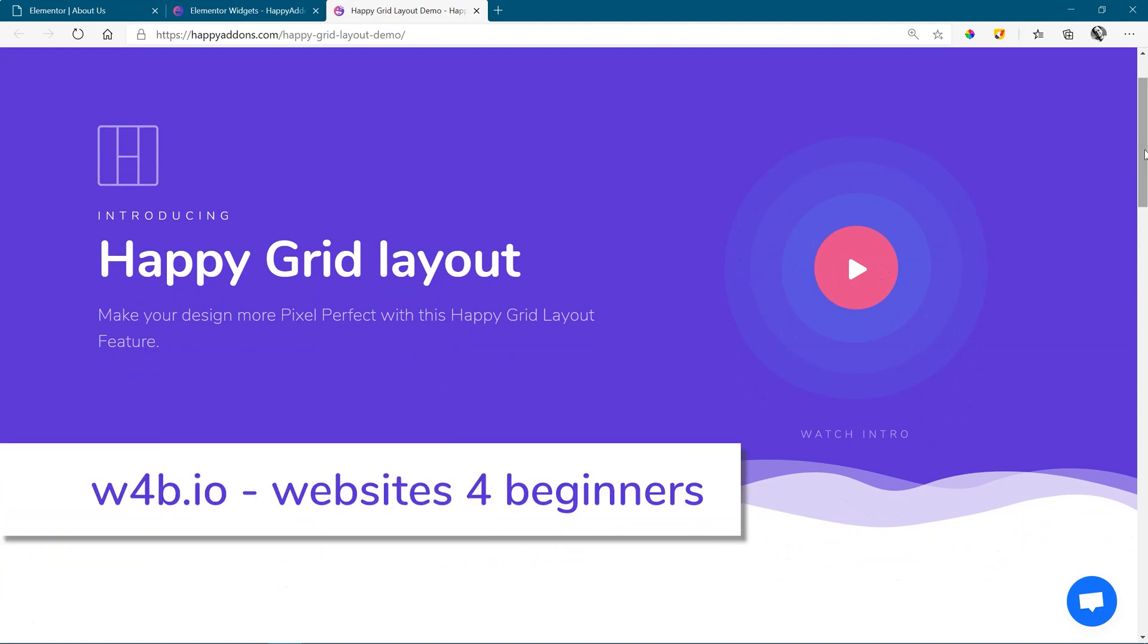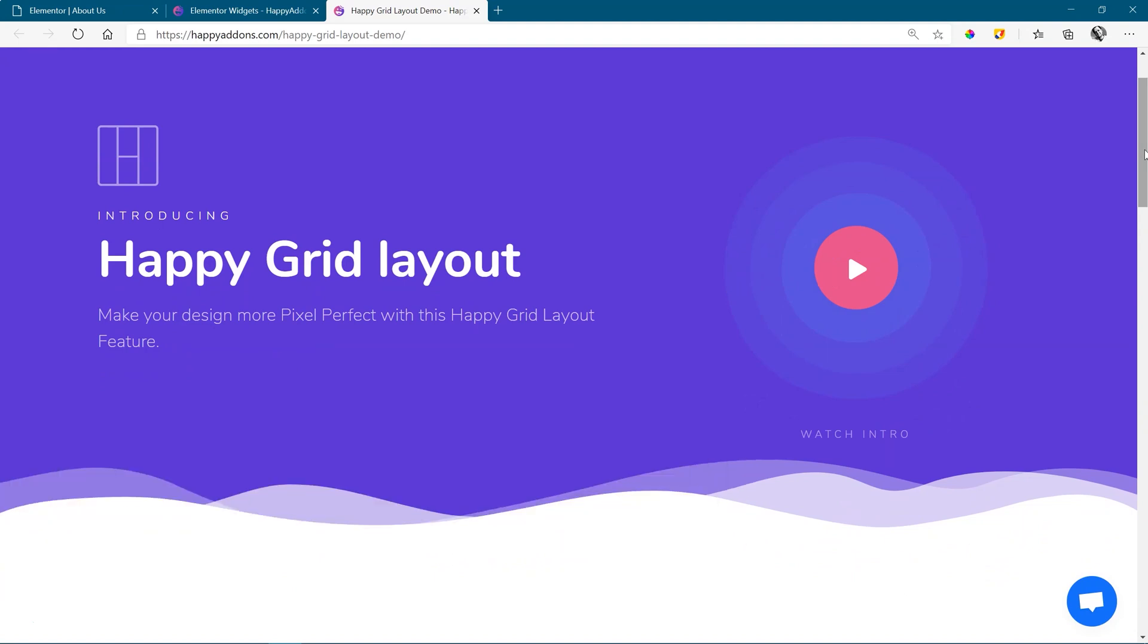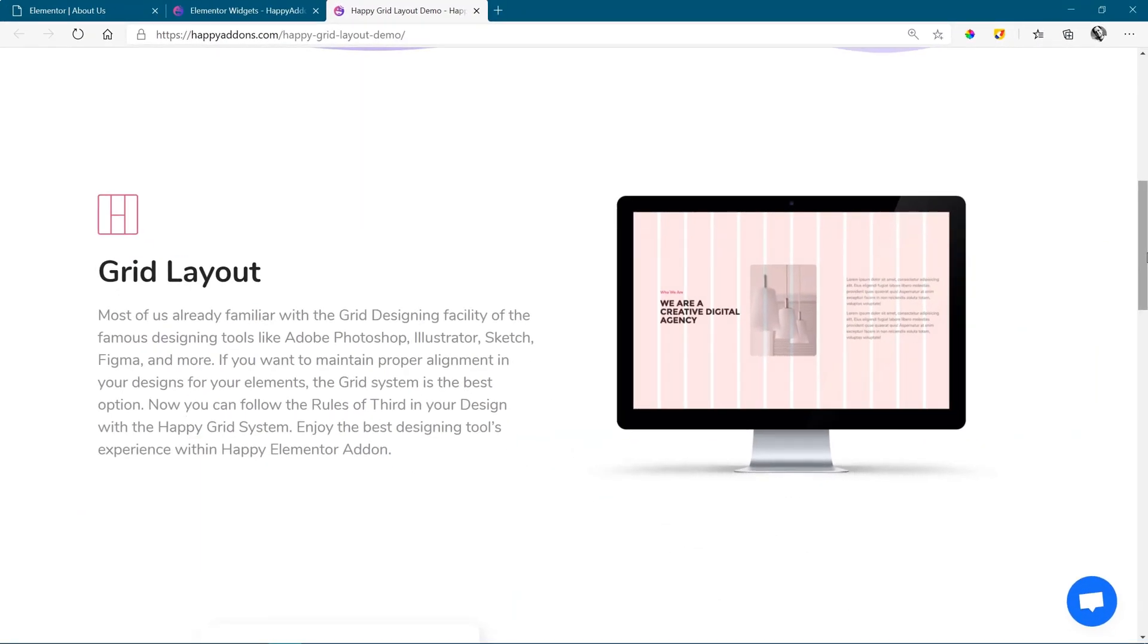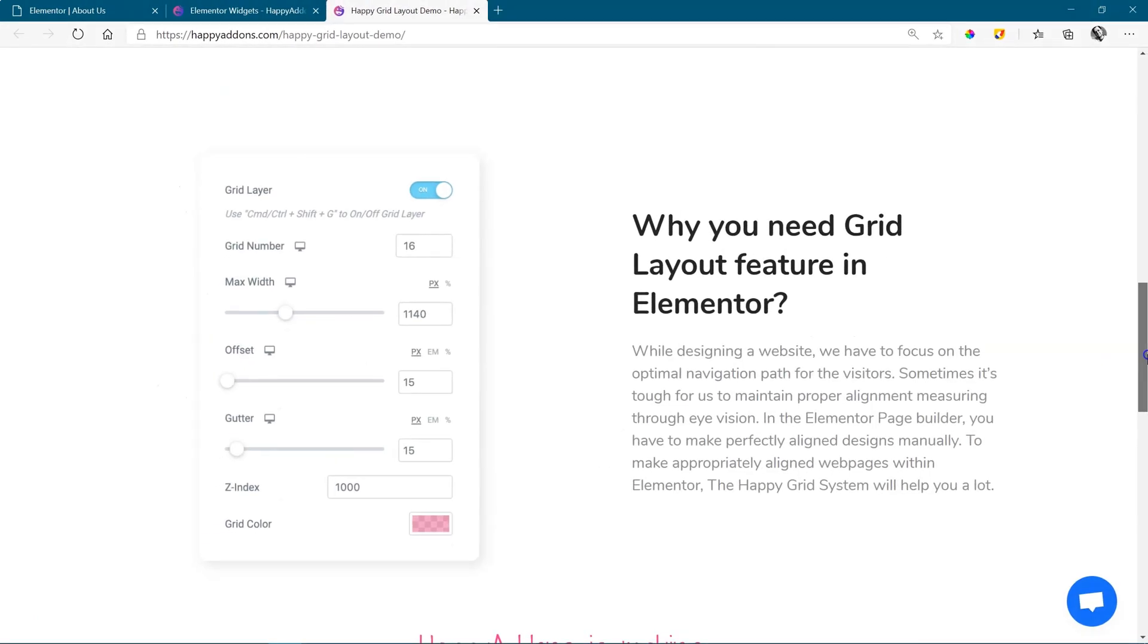Hi, and welcome to Websites for Beginners. Here's one you may not have thought of or didn't even know you needed, the grid layout feature from Happy Add-ons for Elementor.